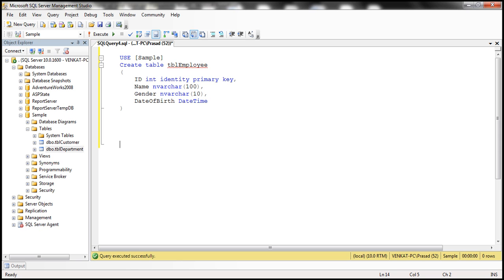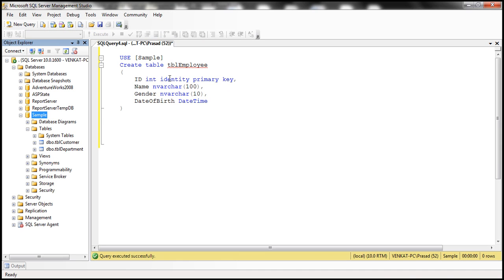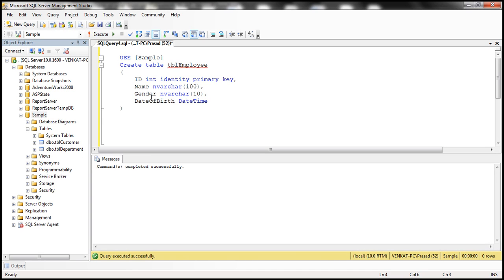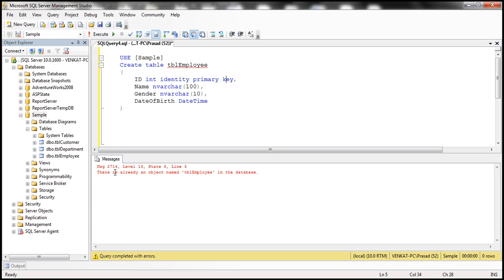Let's flip to SQL Server Management Studio. We have a CREATE TABLE script that's going to create the table tbl_employee in the sample database. When we run this query the first time, it executes successfully and the table gets created. But if we try to run this query once again, we get an error because the table already exists. That's why this script is not rerunnable.